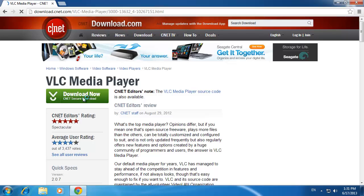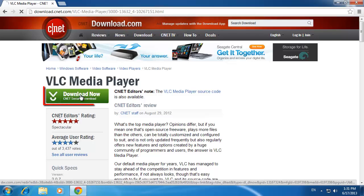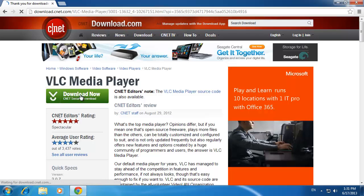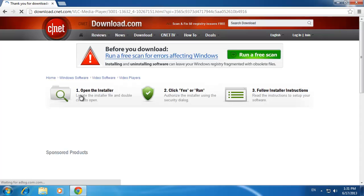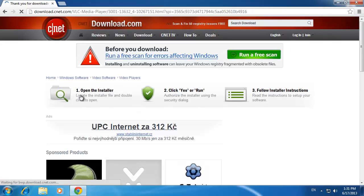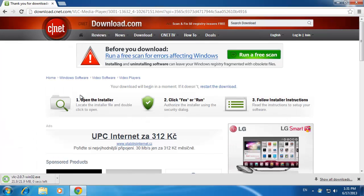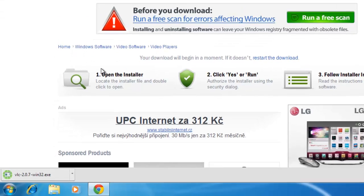On the page that loads, click the green button that says Download Now CNET Secure Download. You will be taken to a page where the installer file for VLC will start to download automatically.